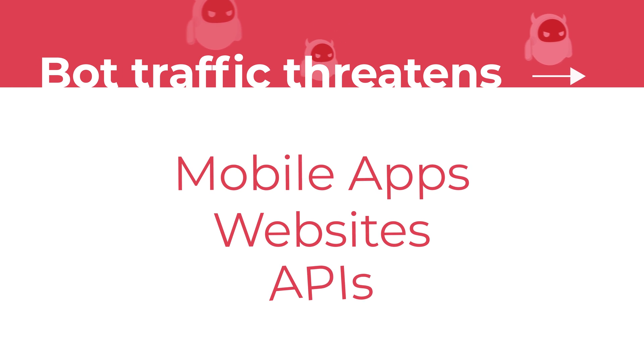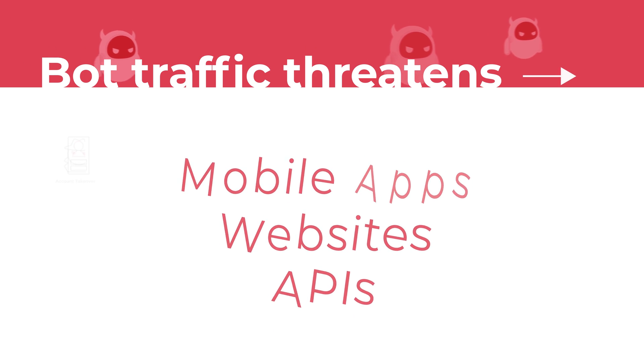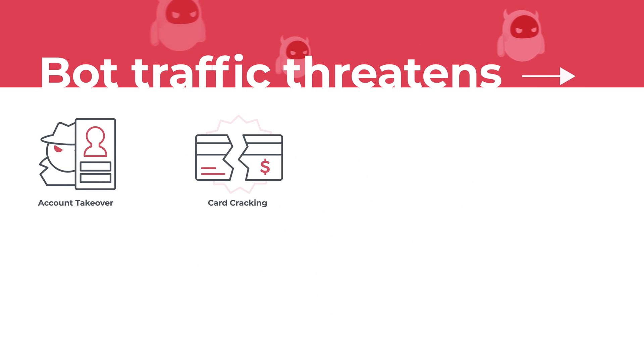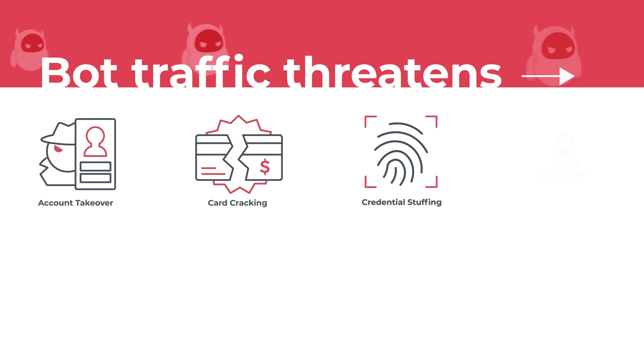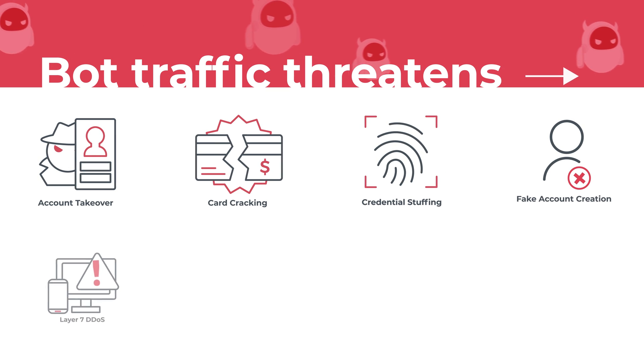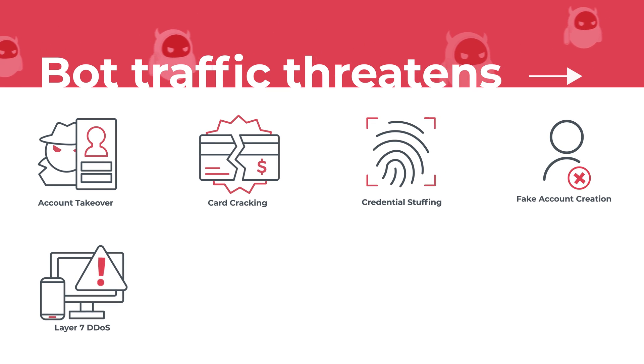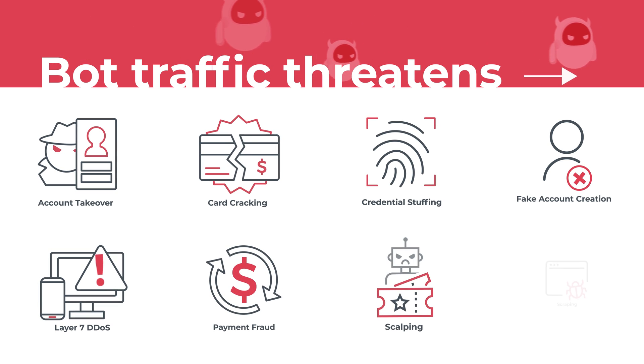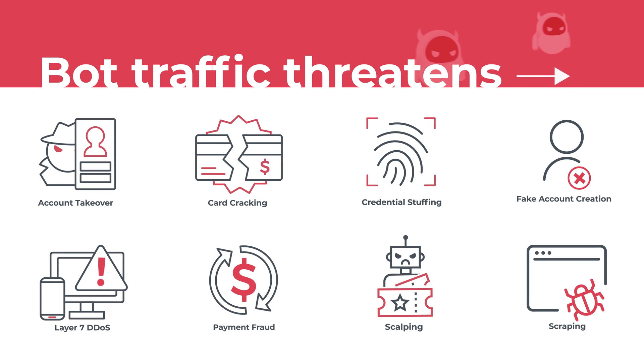Common threats include card cracking, credential stuffing, fake account creation, layer 7 DDoS, payment fraud, scalping, scraping, and much more.